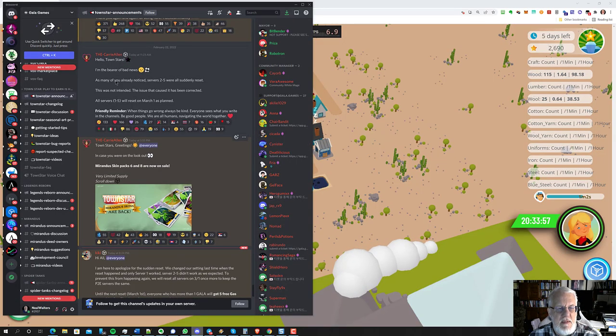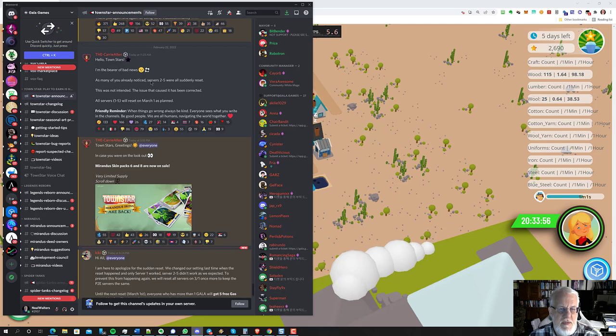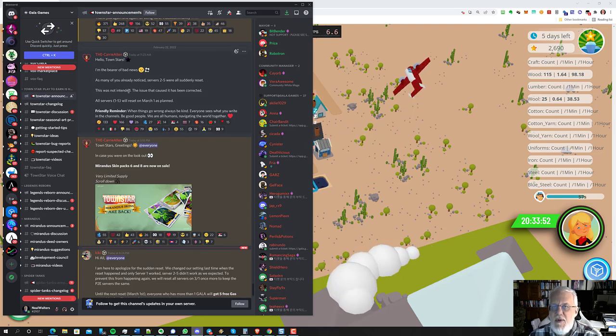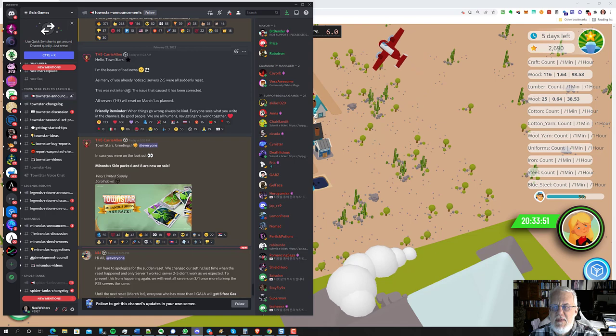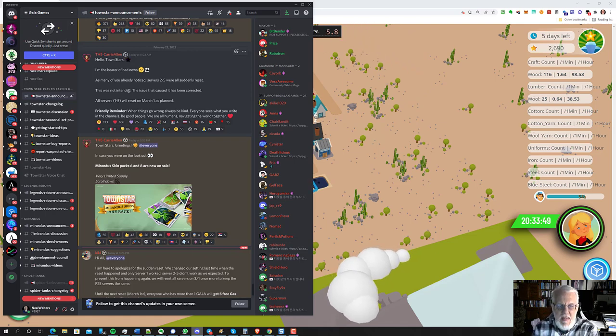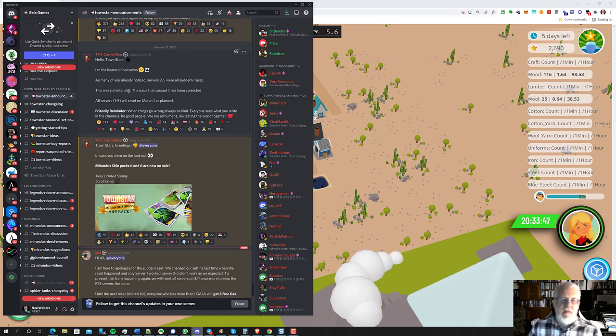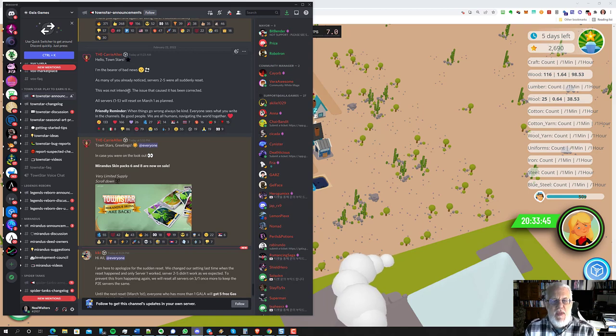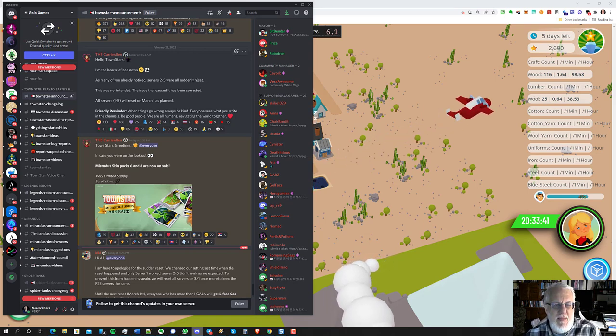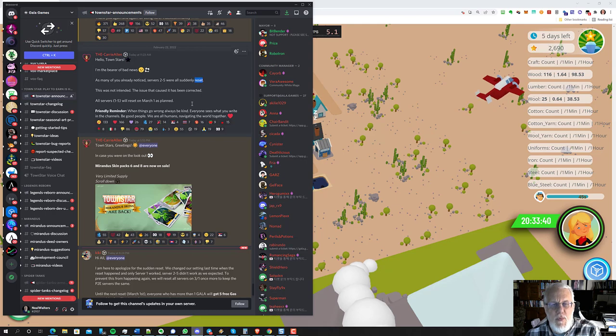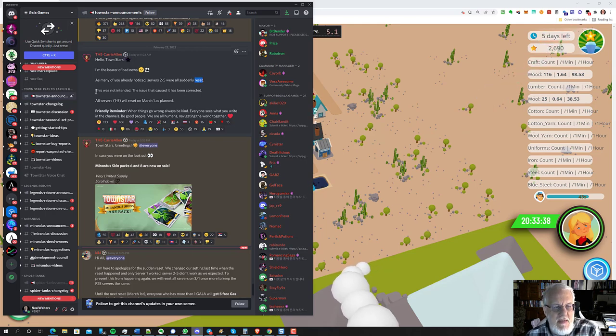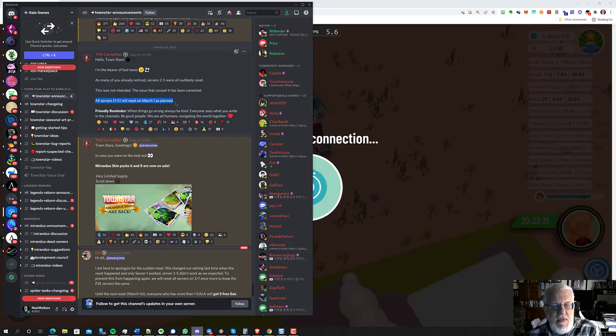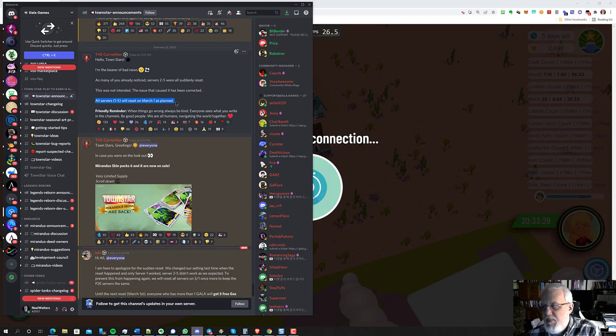It says, as many of you noticed, servers 2 through 5 were suddenly reset. Now what I don't understand is, does that mean they cleared the database? Which that must mean because they store everything in a database and surely databases don't get reset. So I think that the word reset may be a misnomer. It says this was not intended.